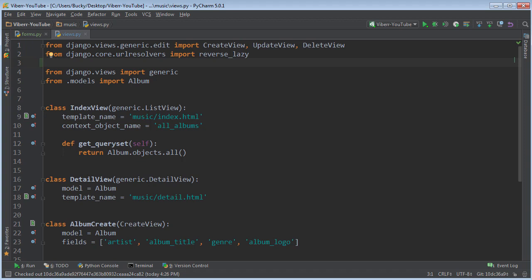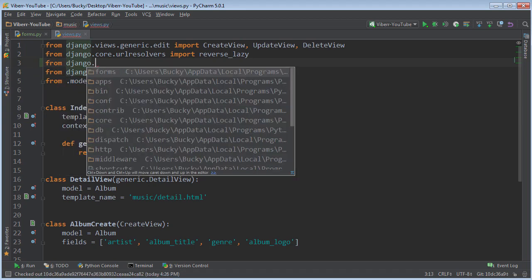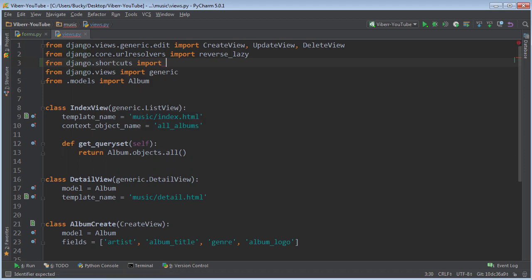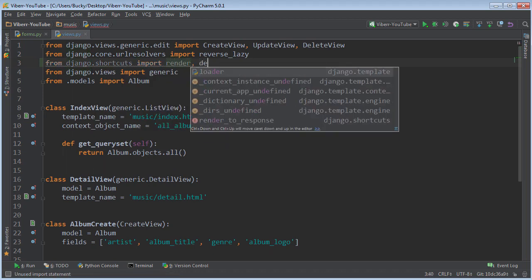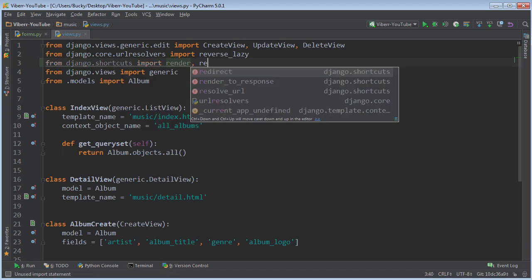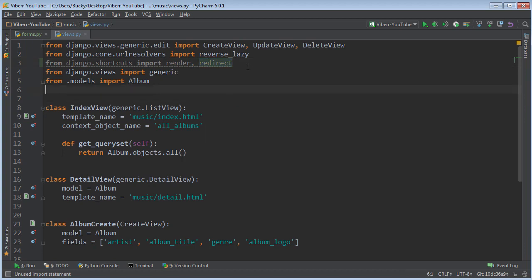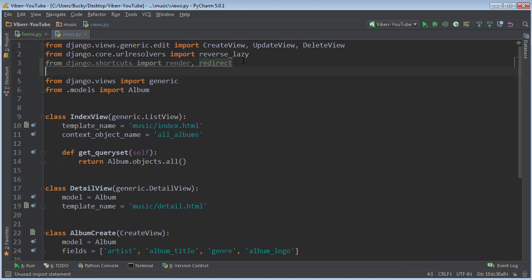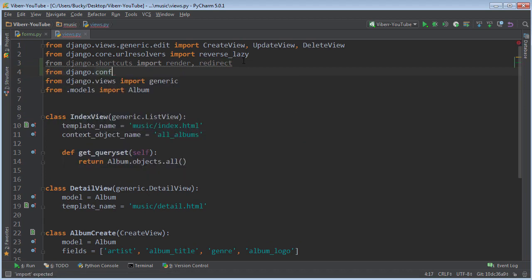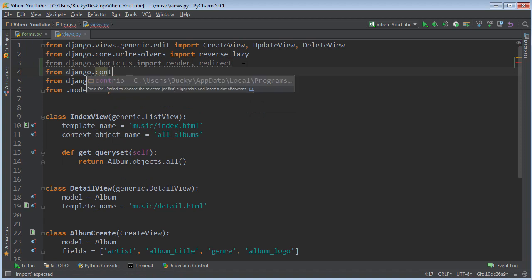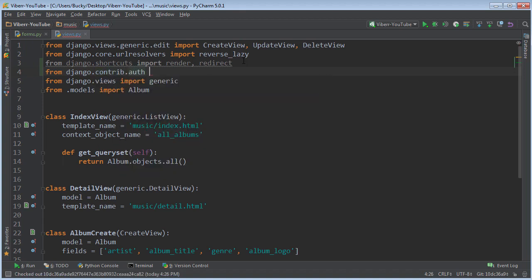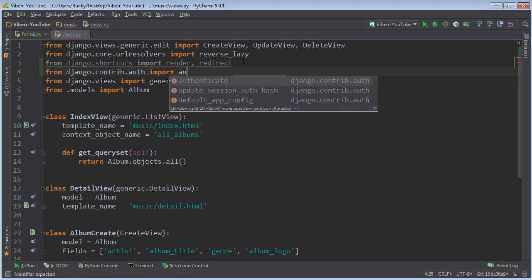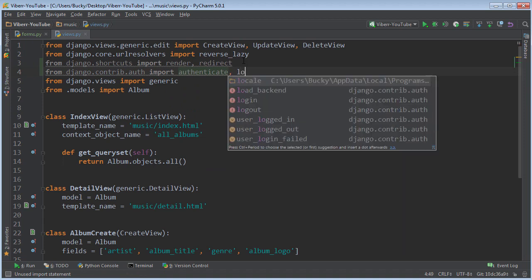So we need to import a bunch of stuff so from django.shortcuts we want to import render and also redirect. So this redirect module is going to redirect them to whatever page you want after they log in.